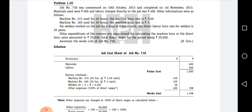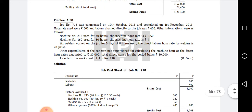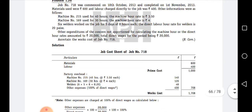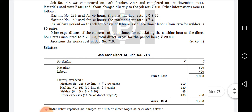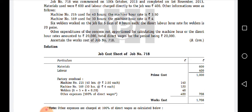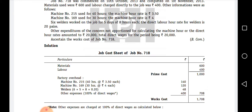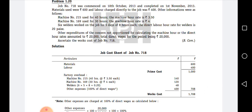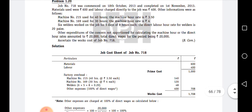For the welders: six welders worked on the job for five days, eight hours each day. So six into five into eight into 20 paisa gives 48 rupees wages for welders. So the calculation is: six welders, five days, eight hours per day, at 20 paisa rate equals 48 rupees.